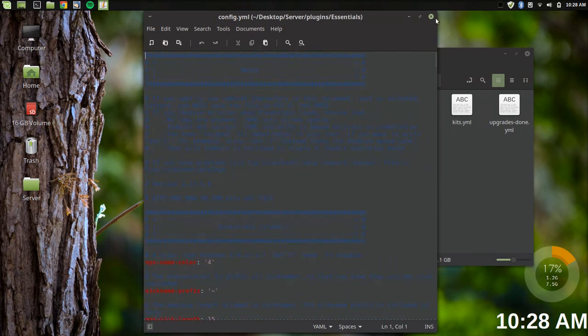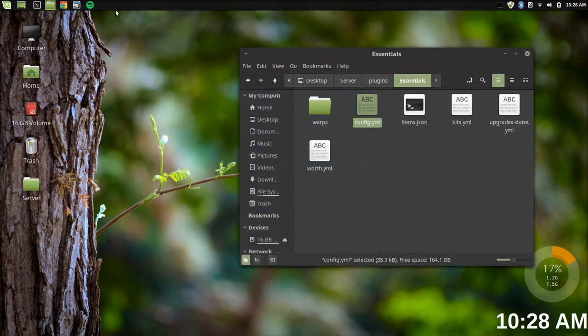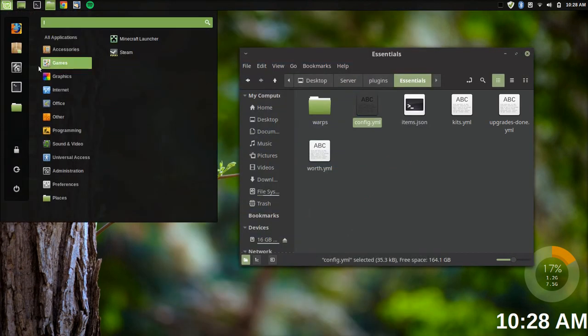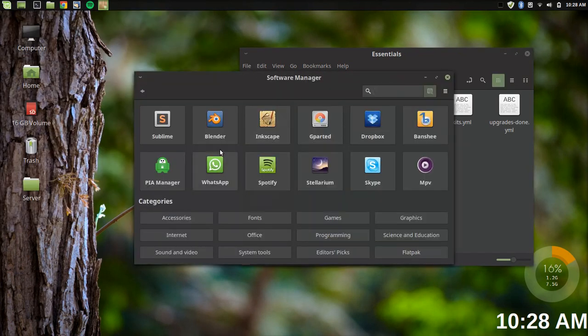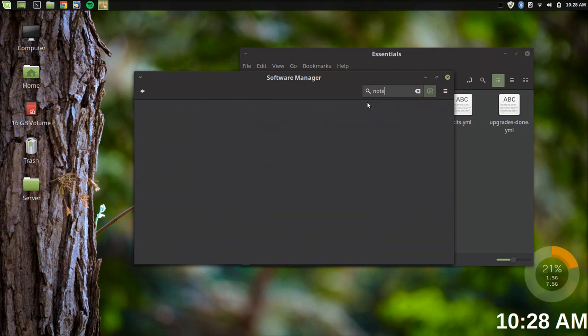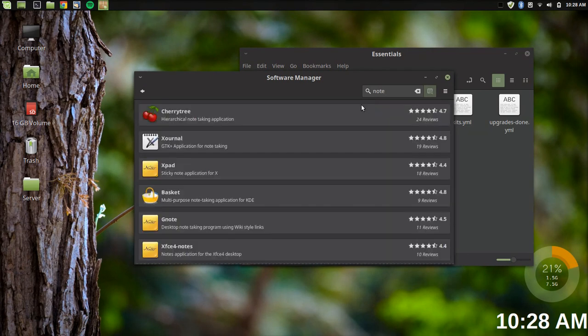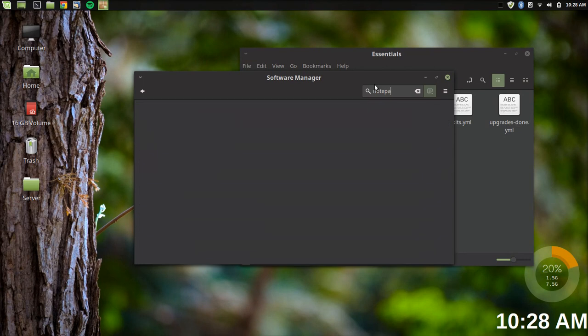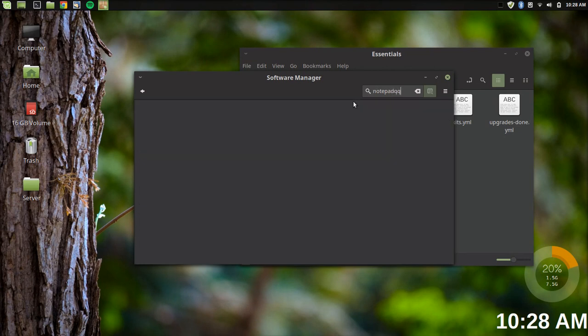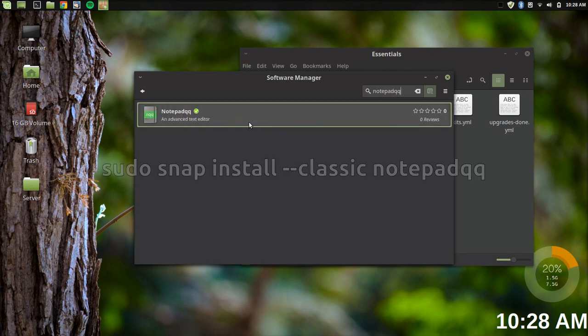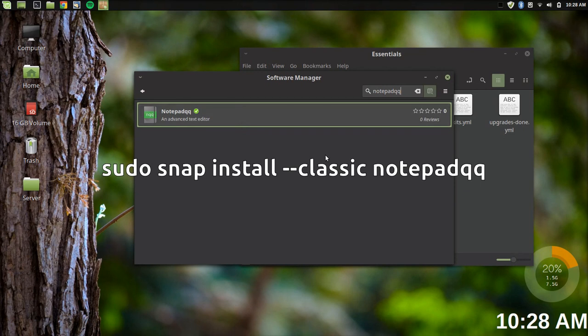I wanted something that was highly similar to Notepad++. Honestly, I just happened to stumble across this in the software manager. I typed in 'Notepad' or 'Notepad++'—that's one way to get it. I also have a command that you can type in to install it.